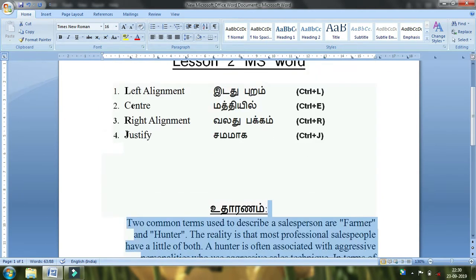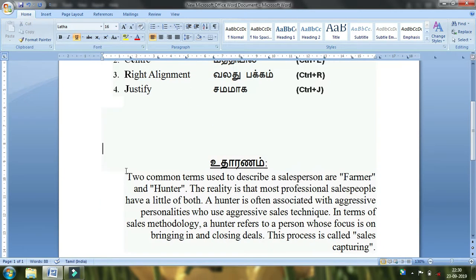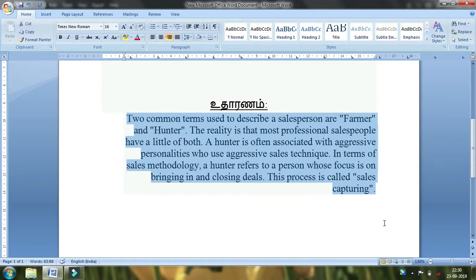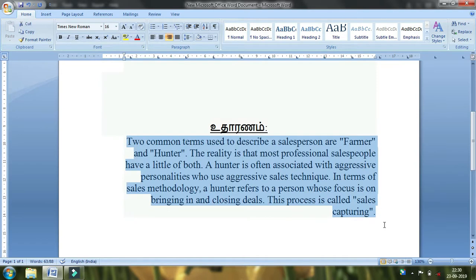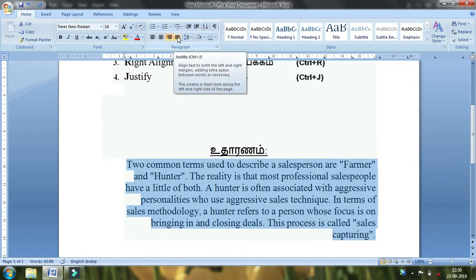Justify — this is the fourth alignment style. In the fourth alignment style, you can find the document in alignment. If you want to find it, you can find it in the cursor or in the fourth style. Justify.